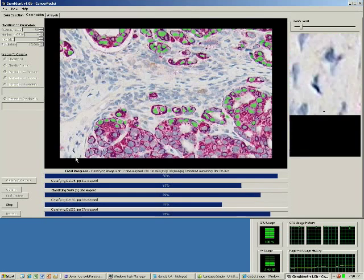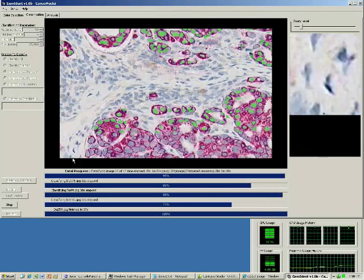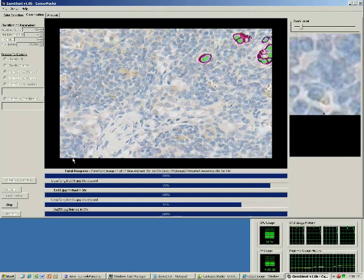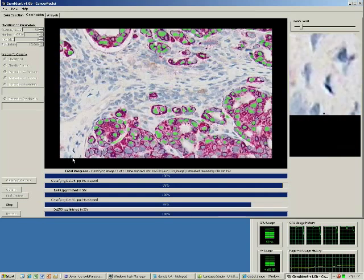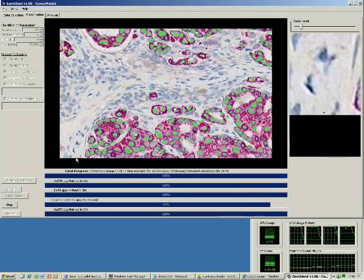The find centers button will do blob analysis to try and locate the centers of the cancer nuclei. This feature will be demonstrated shortly. Let's wait for the identification to complete.